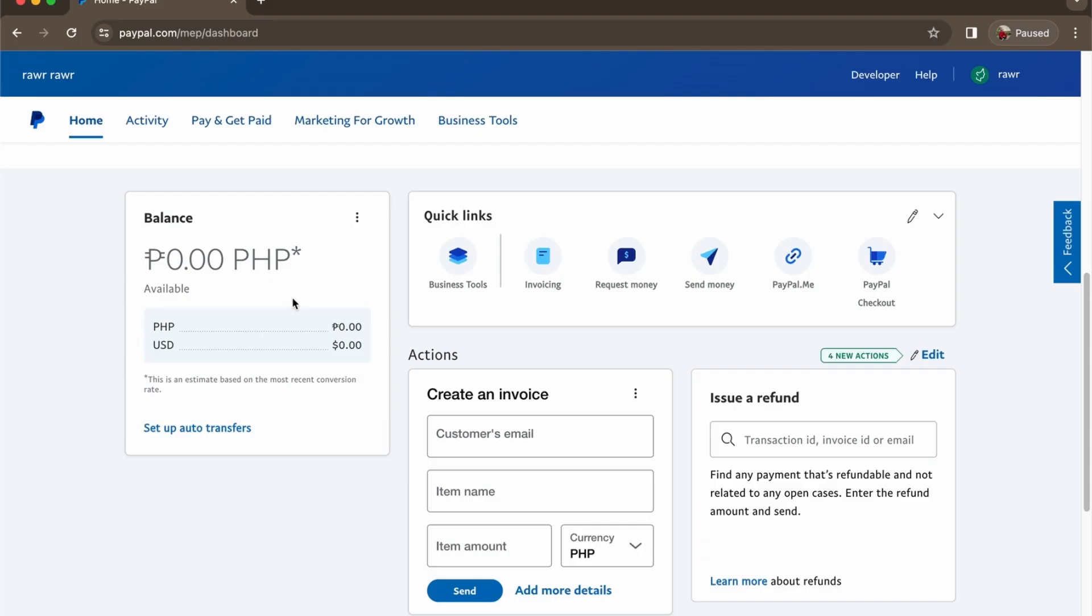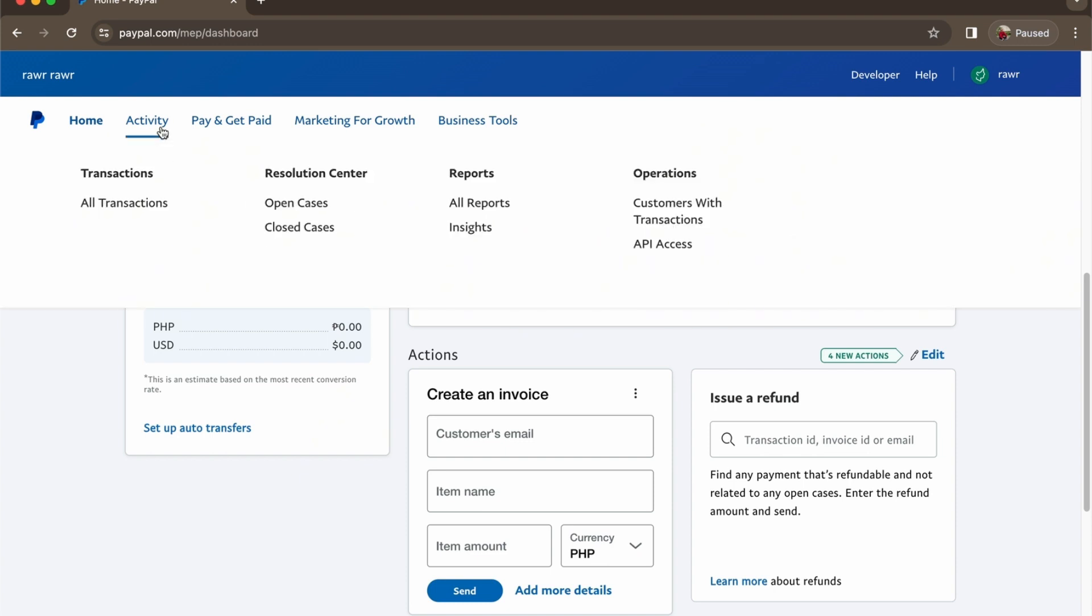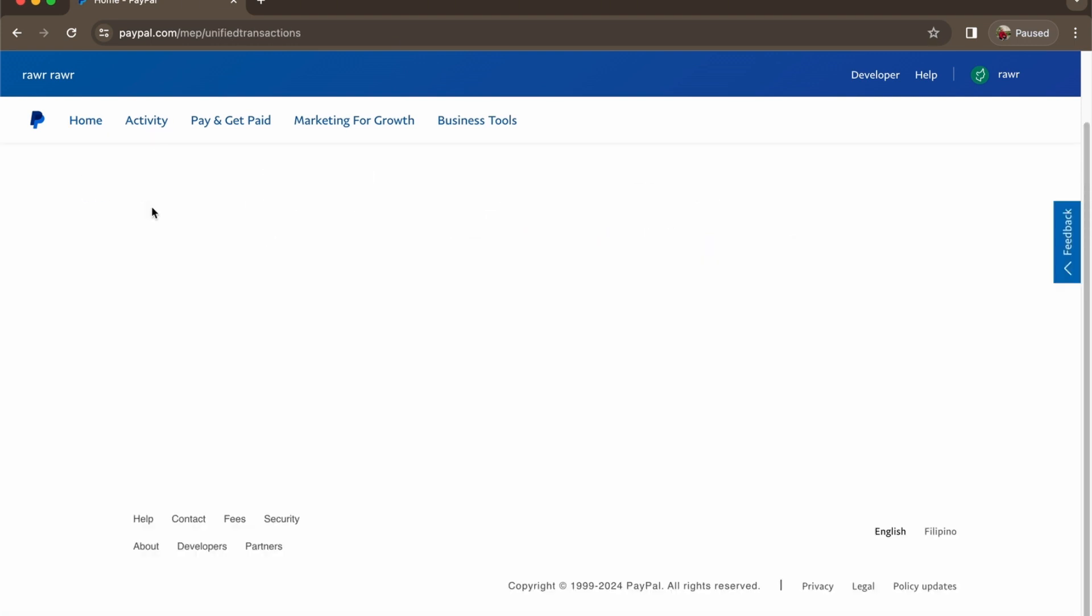To do this it's pretty simple. All you have to do is go to Activity and go to All Transactions where you will locate all your transactions.